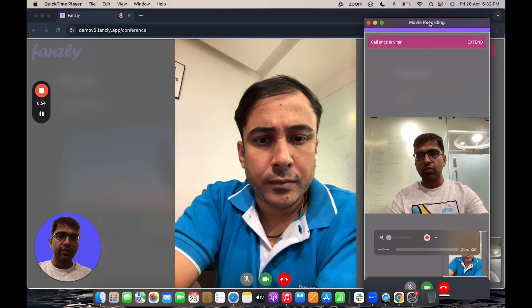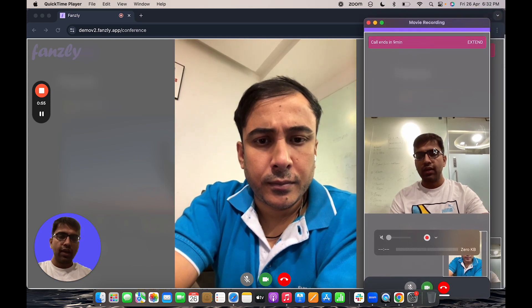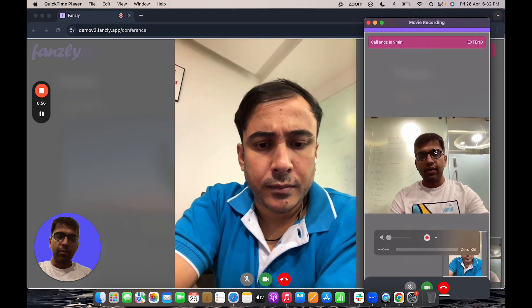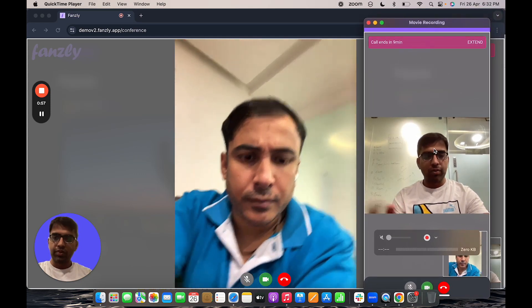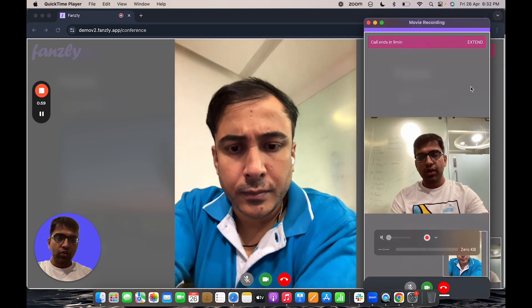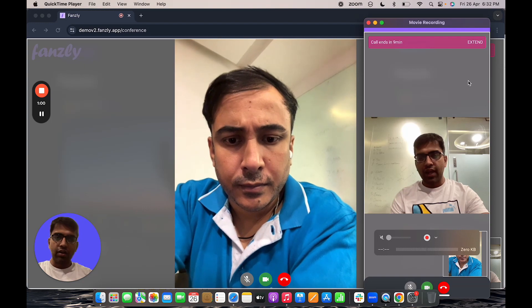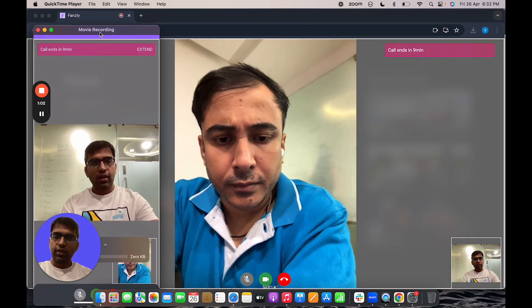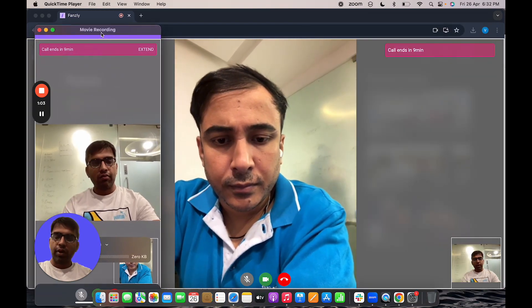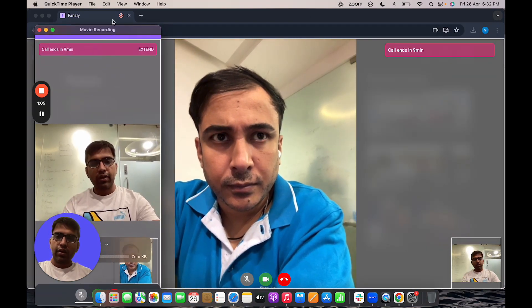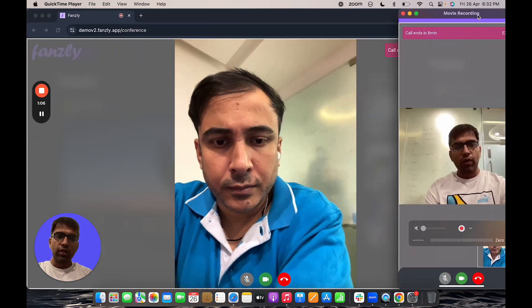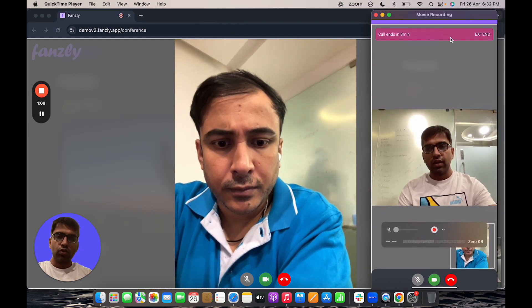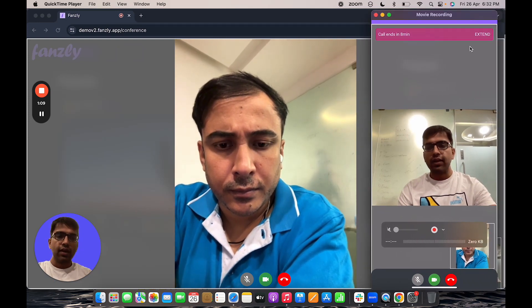So both of us can have a real-time call within the web platform. So this is how the one-to-one call system works between the user and the creator.